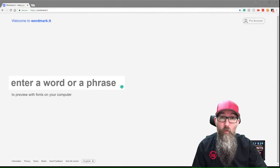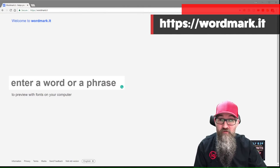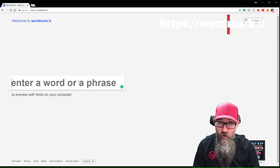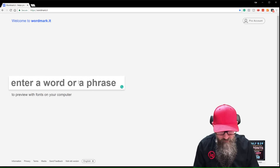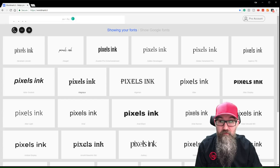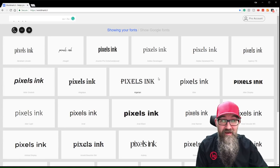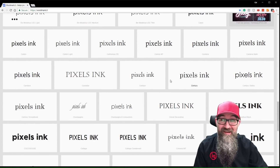So here we are — this is wordmark.it. It's a really simple website and I'm gonna show you how to use it today. The first thing you want to do is type in a word or a phrase that you'd like to see in all of the fonts on your system. I'm going to type in the name of my business and then hit enter, and there you see it — all of the fonts which I have installed on my PC. I'm not gonna keep scrolling because I have a lot of fonts. As you can imagine, I'm a designer.